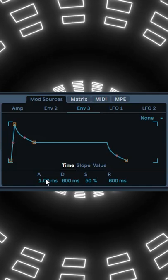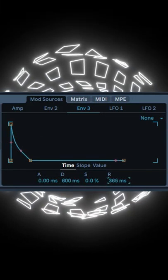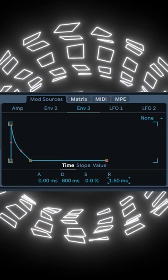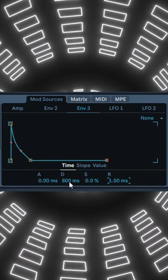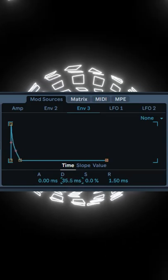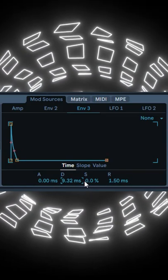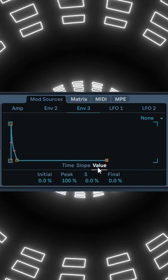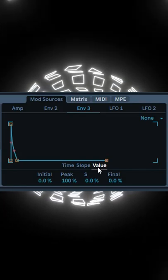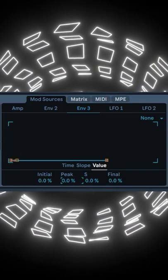Now you need to adjust Envelope 3. Bring the attack, sustain, and release to the minimum, and bring down the decay to around 10 milliseconds to have a very short envelope. Go to Value and adjust how much transient you want with the Peak parameter.